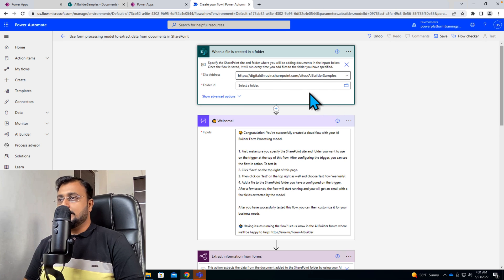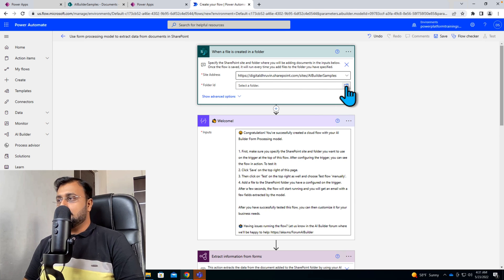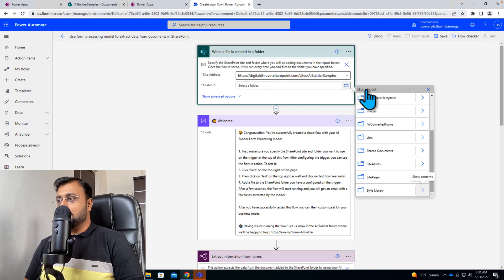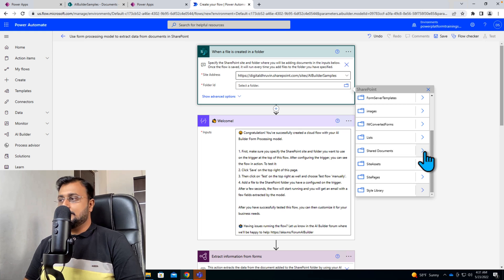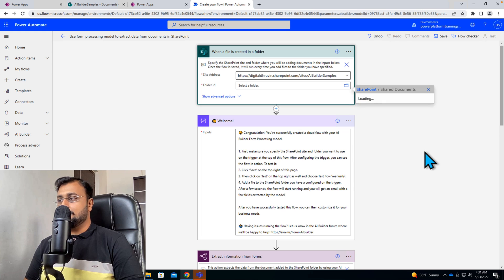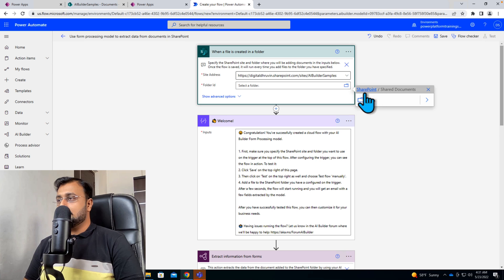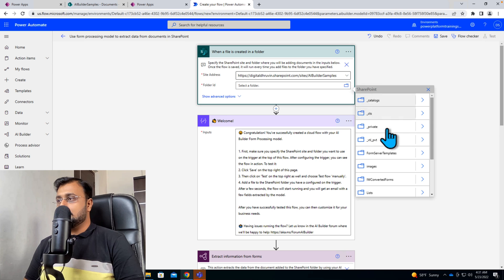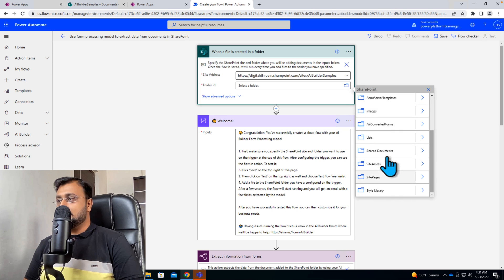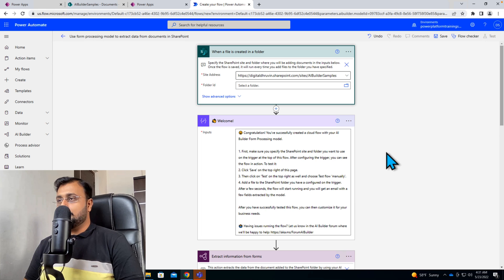Now over here we need to select the folder. So let's click on this folder and from here let's select the shared documents because this is our default document library.